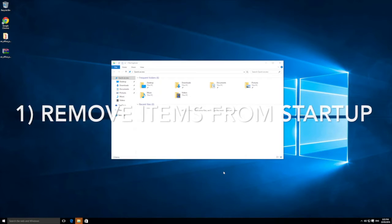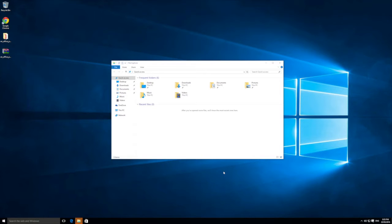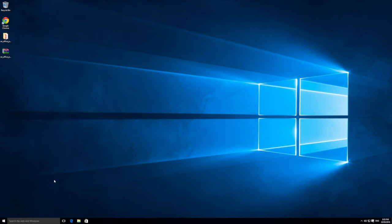Number one is to remove items from startup. You may or may not be aware, but there's a whole bunch of apps that run in the background of your Windows computer that you don't necessarily want running. When your computer starts up, it boots up a whole heap of apps in the background — your services, your taskbar items, and more — and some of them you may not actually need running all the time.